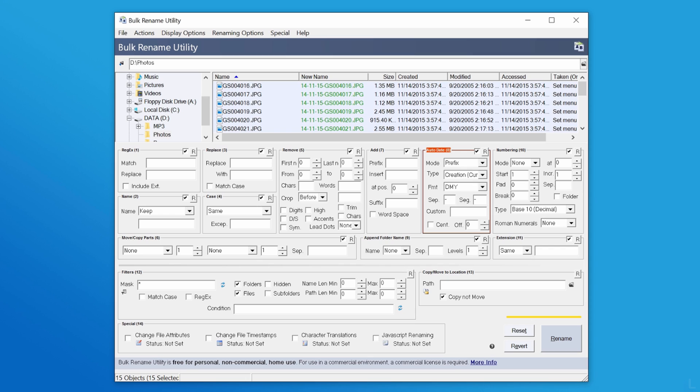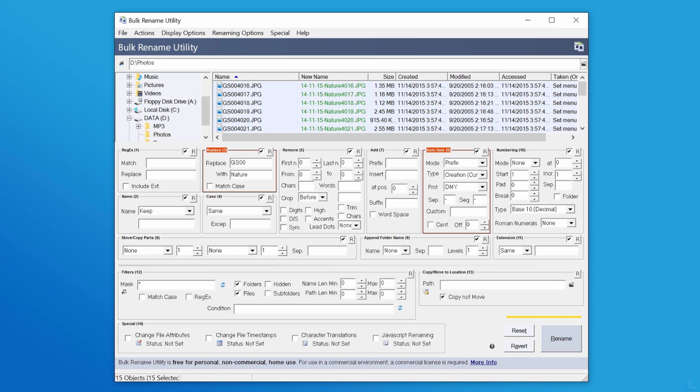Next, I will replace the word as in the first example. Then I will convert the extension to lowercase by selecting lower on this option.